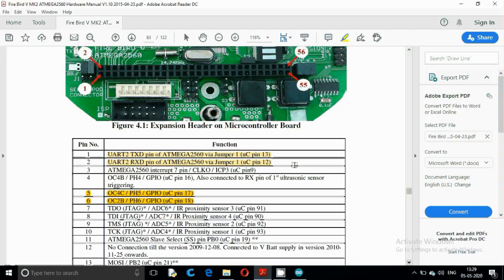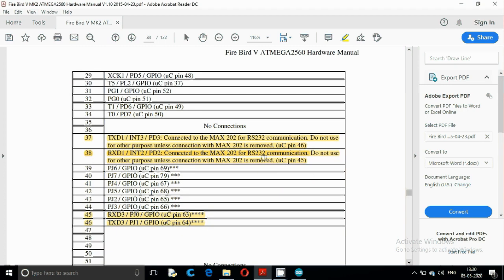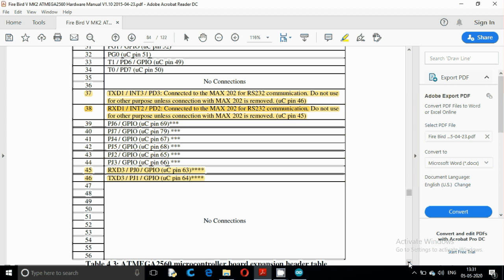Serial port 0 is connected to the Zigbee module for wireless communication. Serial port 1 is used for RS-232 communication and it is warned not to use for other purposes. Serial port 2 is available via the USB port, and serial port 3 is available on the expansion socket at pin numbers 45 and 46. In this video we are going to use serial port 2 to communicate with our robot.